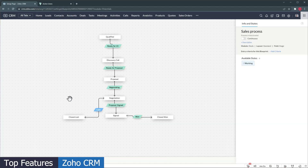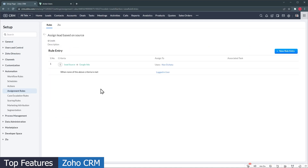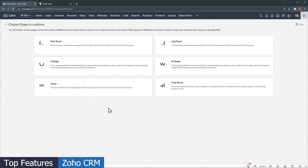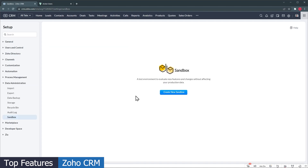You can also set up blueprints to make sure that your sales reps are following the sales process, as well as create approval processes, set up assignment rules, marketing attributions, and run schedules. There is even a sandbox, so you can test your changes before deploying them to your live CRM.